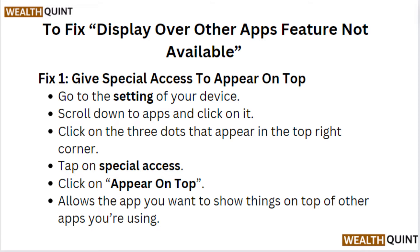Fix 1: Give special access to appear on top. Go to the Settings of your device, scroll down to Apps and click on it. Click on the three dots that appear in the top right corner. Tap on Special Access, then click on Appear on Top — this allows the app to show things on top of other apps you are using.